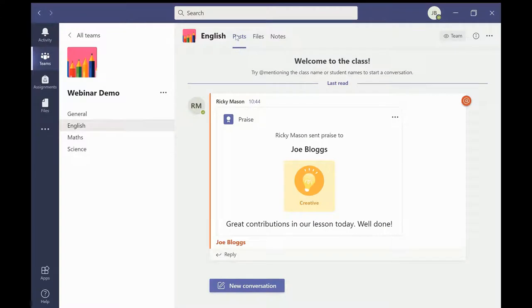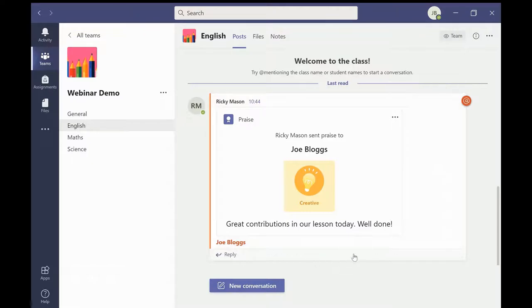Here in the posts tab we can see that the teacher is giving the students some praise for their contribution in class. Students can also use posts to communicate with their teachers.